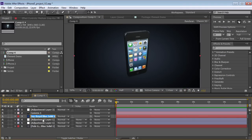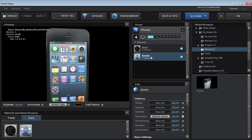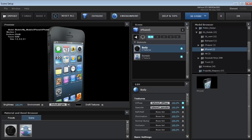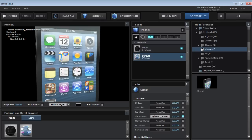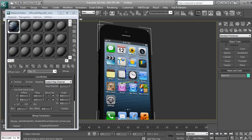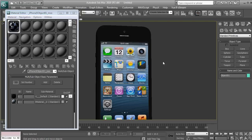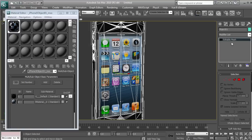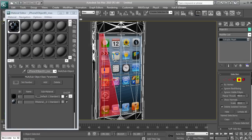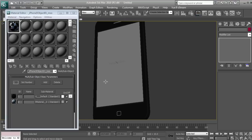So how can we actually animate what's on the screen? Here's the cool thing about Element. If we go into the Scene Setup, we can check out the model. We see that there are two separate materials — there's the body, which is the iPhone, and then we have the screen, which is a completely separate material. In 3D Max, if we click on the material we have what's called a multi-object material — a separate material applied to part of the model.